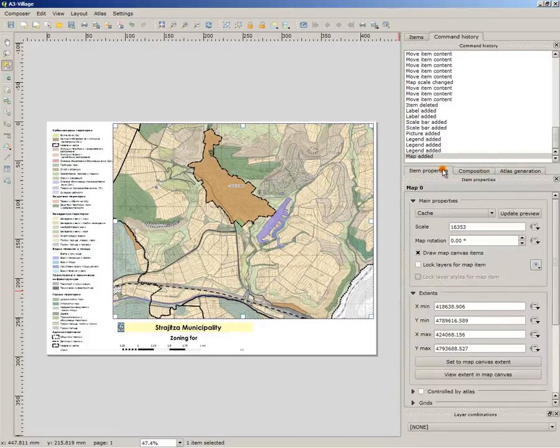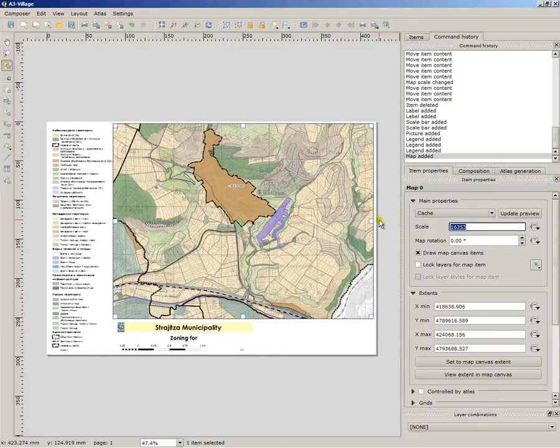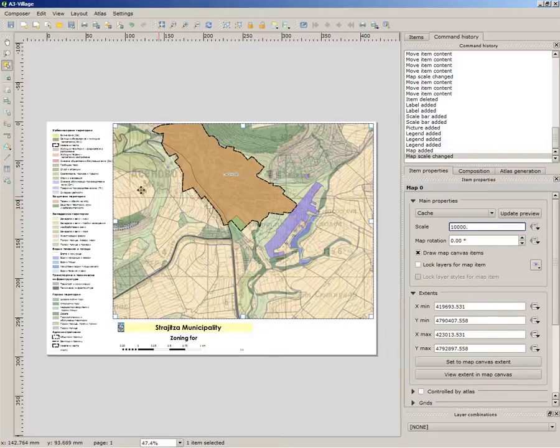Go to composition, no excuse me, to item properties and you first have to specify the scale which you want, 10,000.